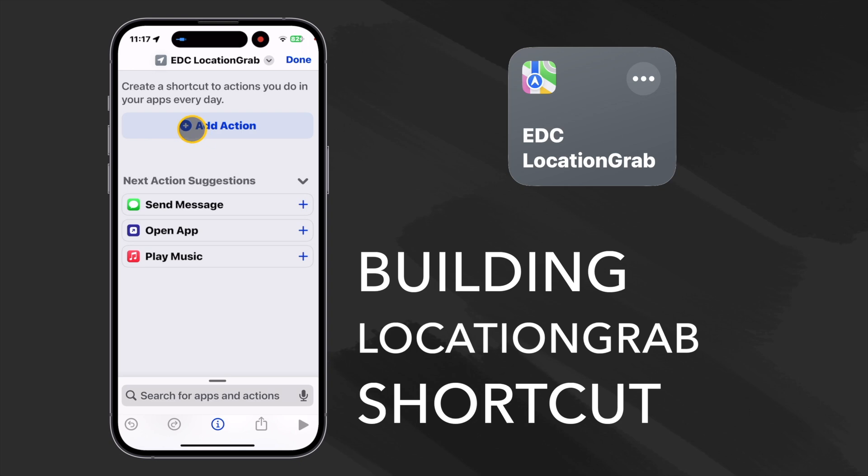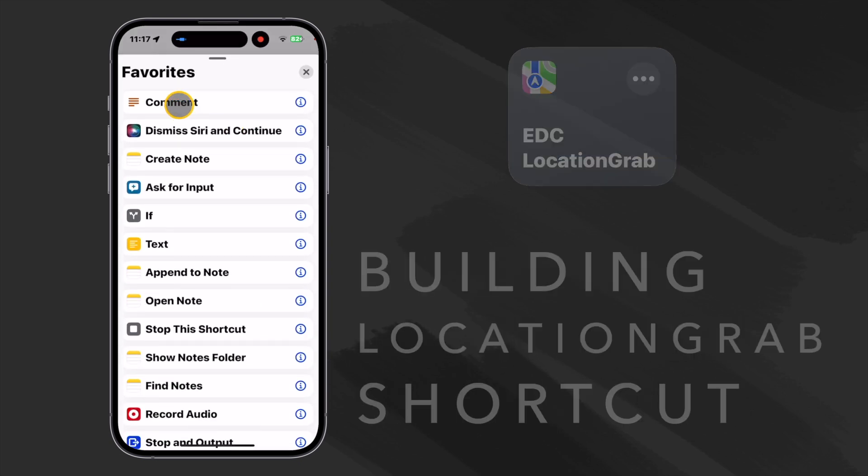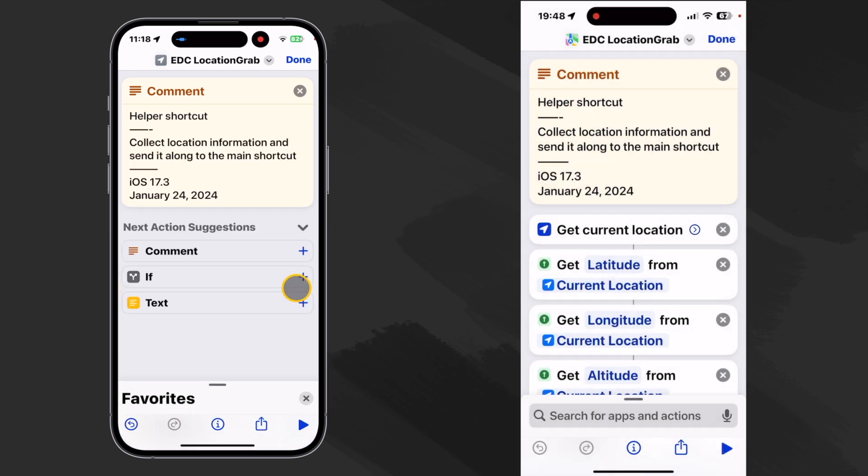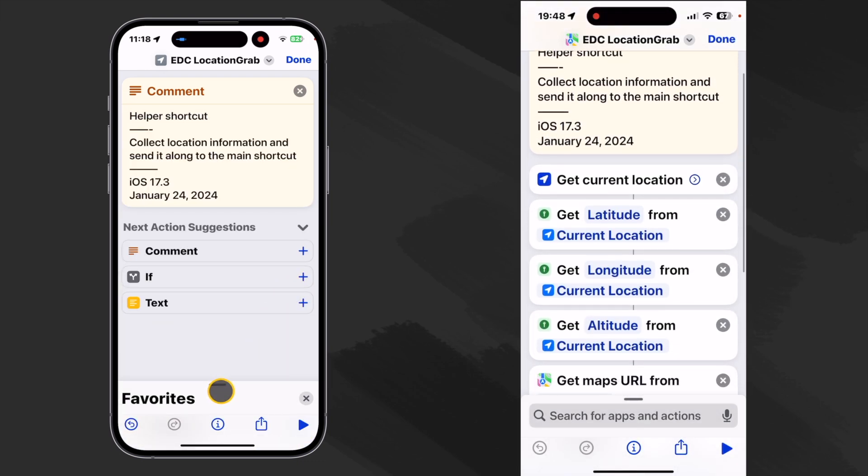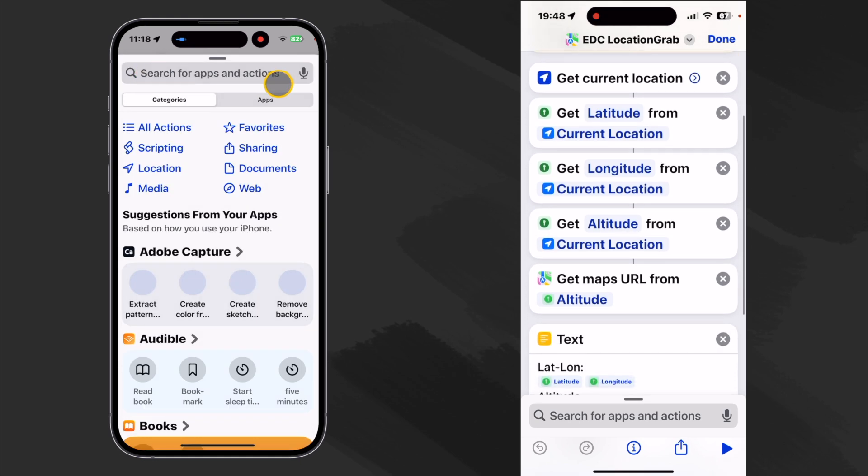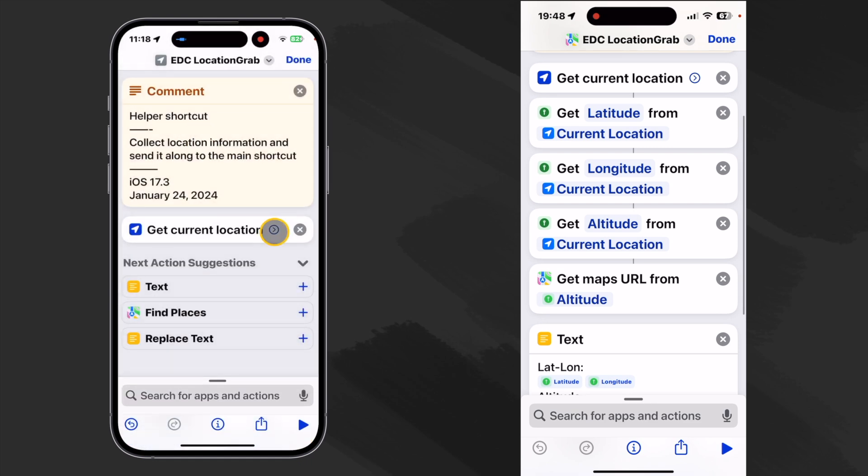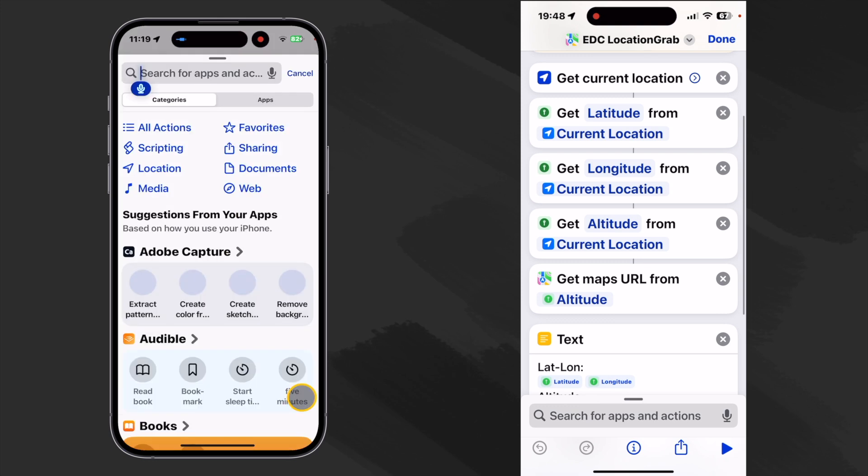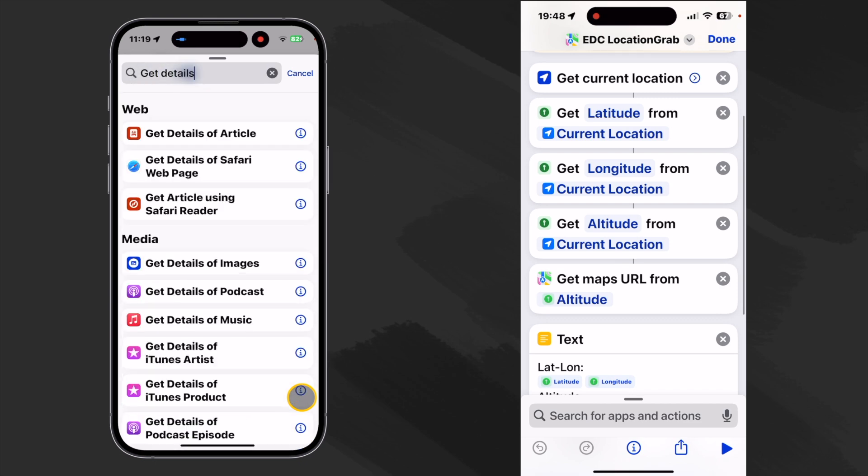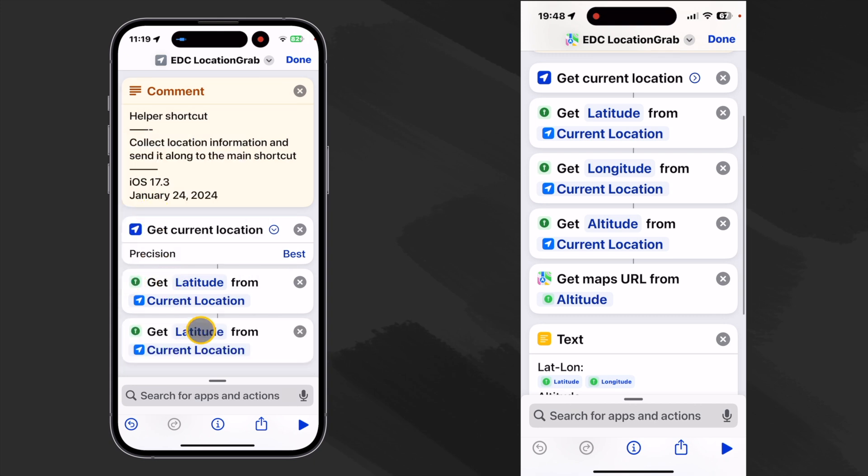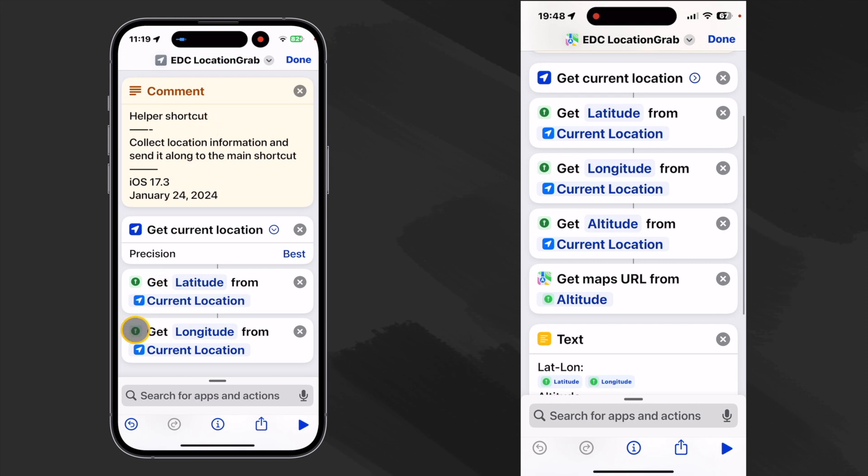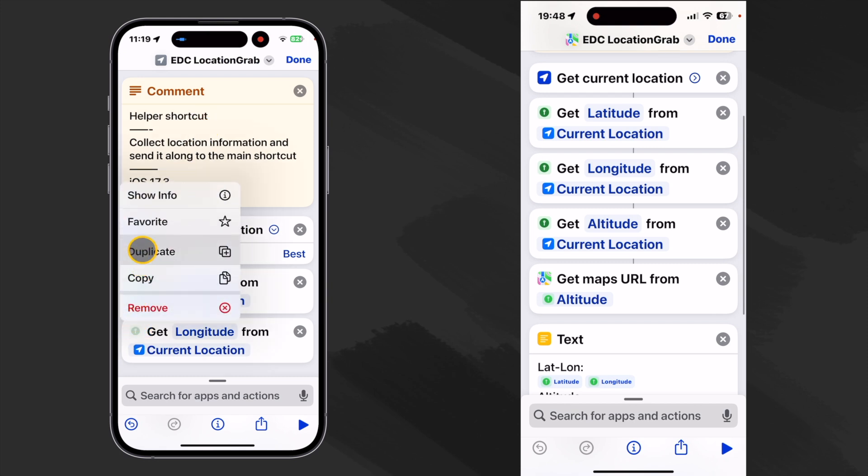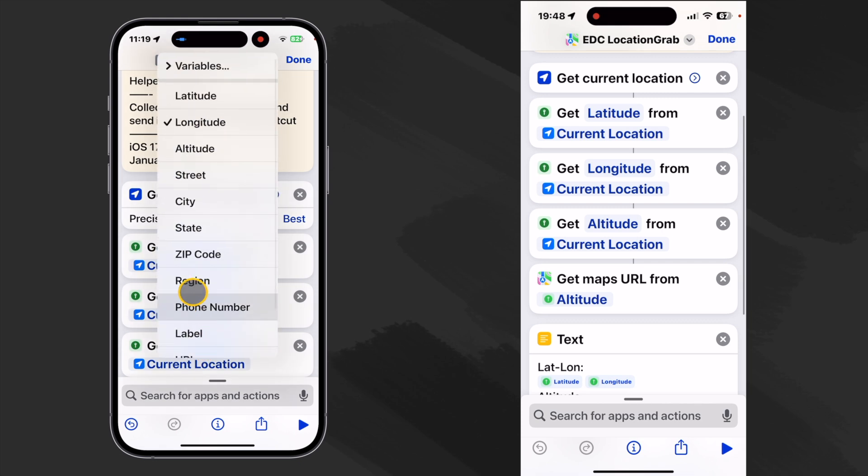Our first action, let's make a comment and I have comments in my favorites. Now that that's all done, we can add our first real action. Let's search for get current location. There we are and let's look at the attributes and set this to best. We want to get the details of this location, get details of location. Our first detail, latitude. Let's duplicate this by clicking on its little icon here. Then let's get longitude and then one more time and get altitude.